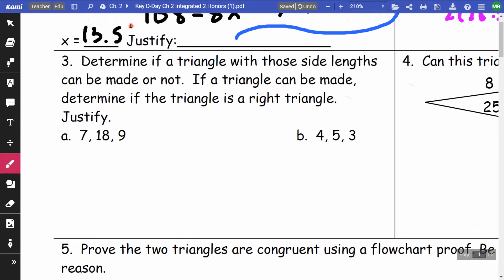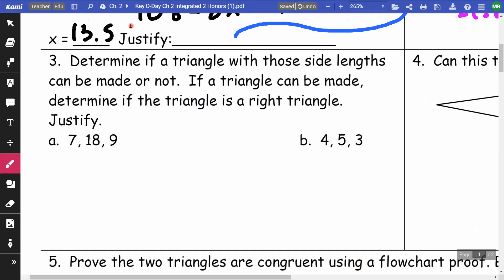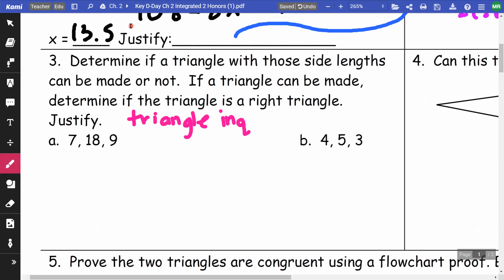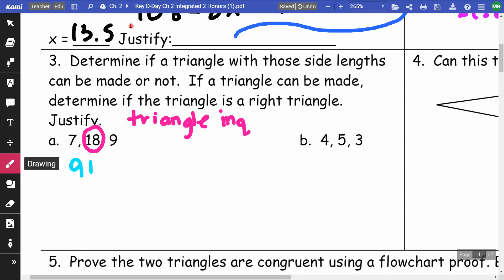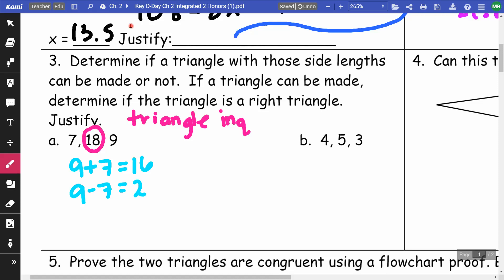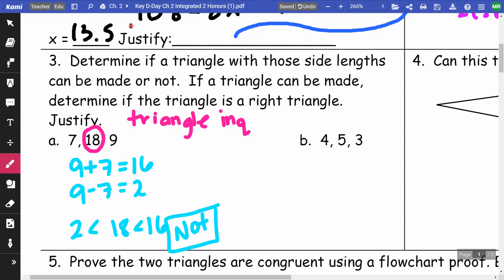On number three, determine if a triangle with these side lengths can be made, and if so, whether it's a right triangle. Using the triangle inequality, I take the biggest side (18) and compare it to the sum and difference of the other two: 9 plus 7 is 16, and 9 minus 7 is 2. Since 18 is not between 2 and 16, this cannot be a triangle.